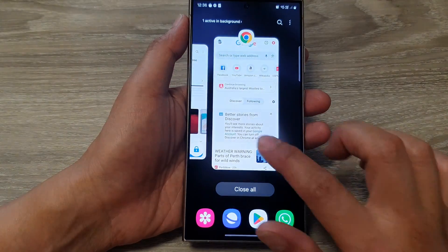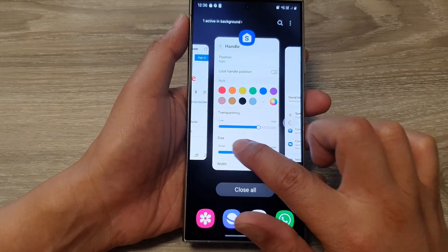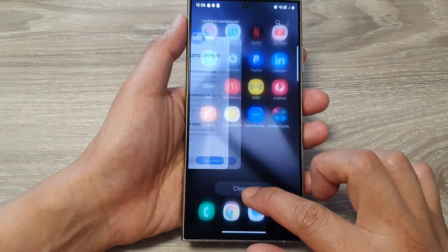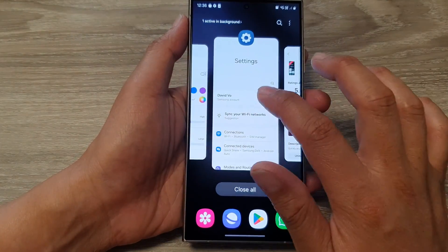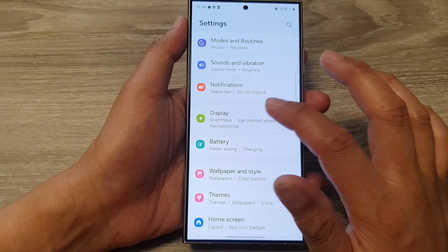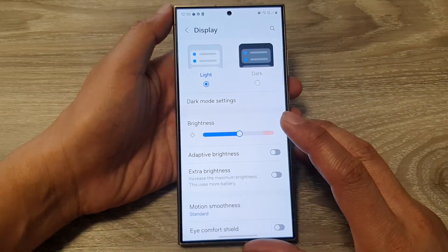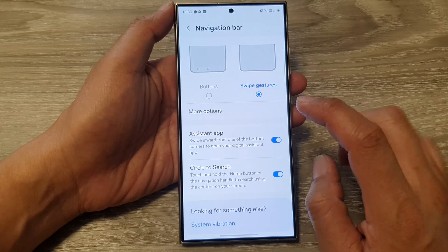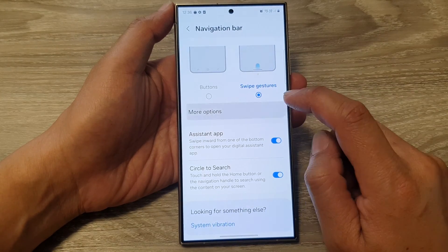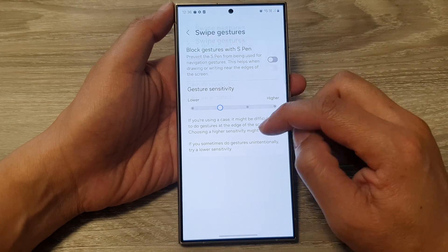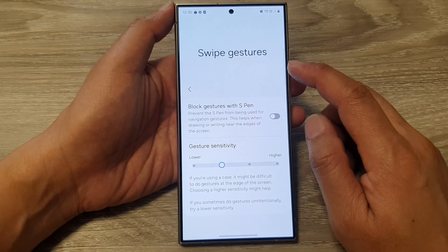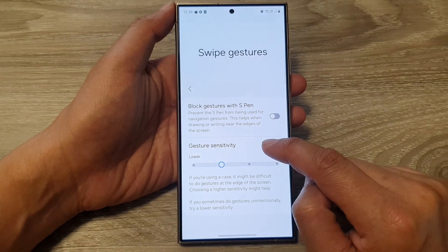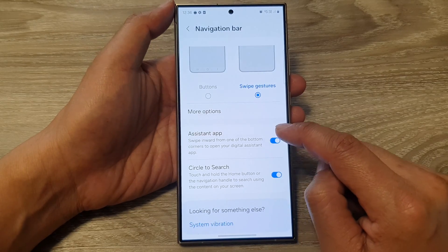So I'm going to go into settings — I'll swipe over and then open settings, then go down to Display, and in Display, go into Navigation Bar. And if you tap on more options, you can choose what you can do with the swipe gestures: block gestures with S Pen, gesture sensitivity.